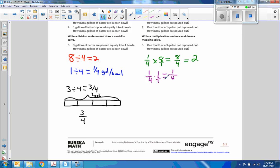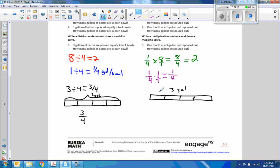One-fourth of a three-gallon pail is poured out — one-fourth of a three-gallon pail. So this would be the same model. This is three gallons, and one-fourth of a three-gallon pail is poured out. Example one.